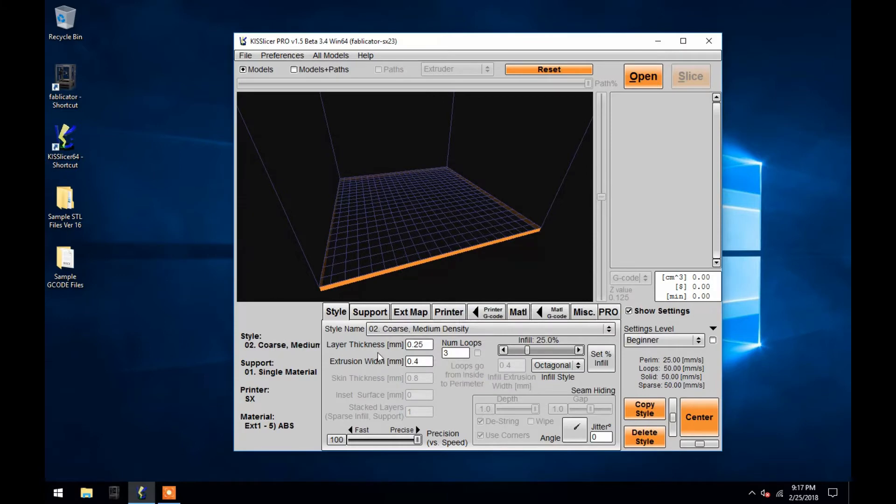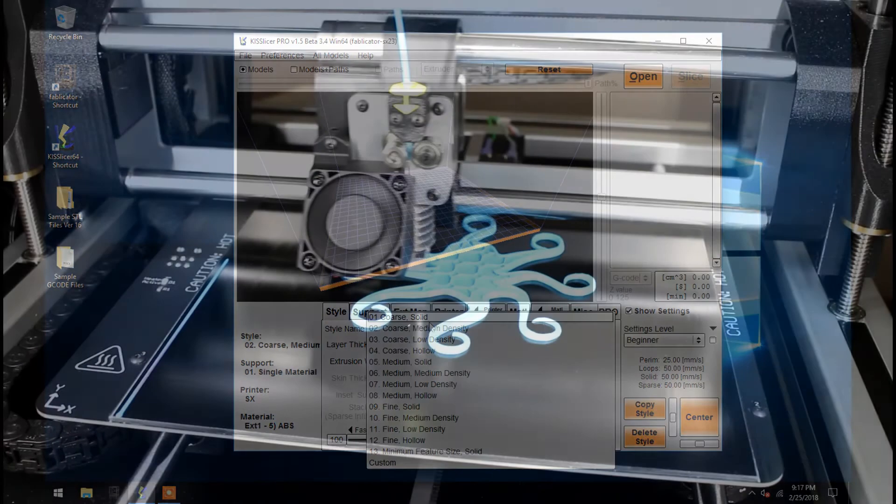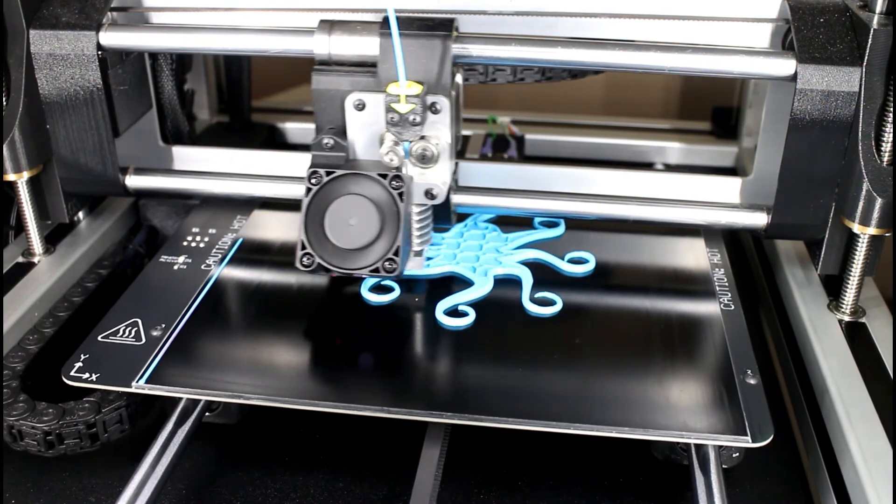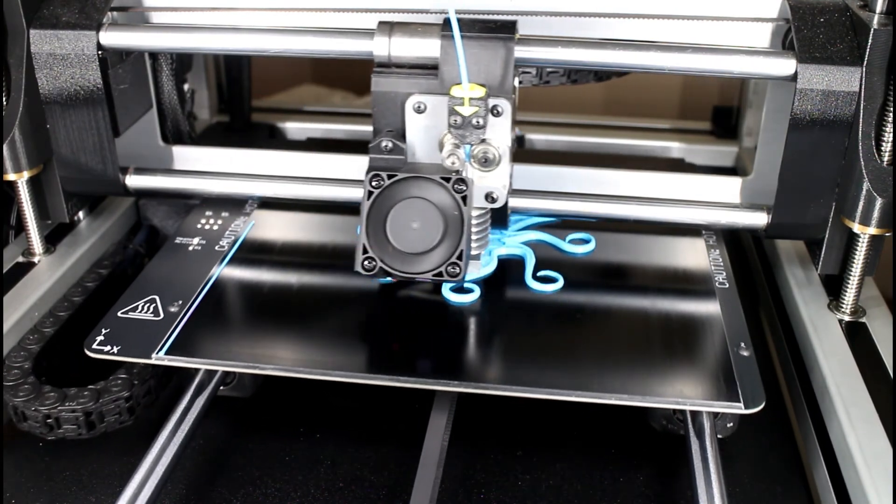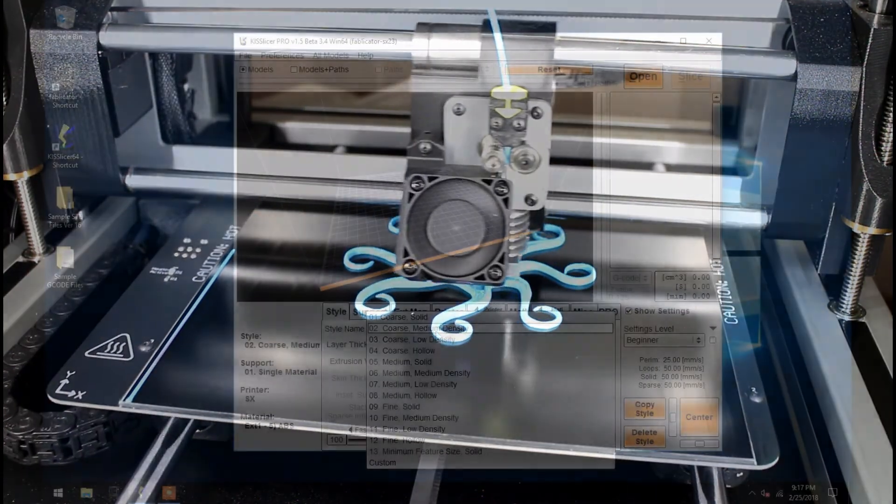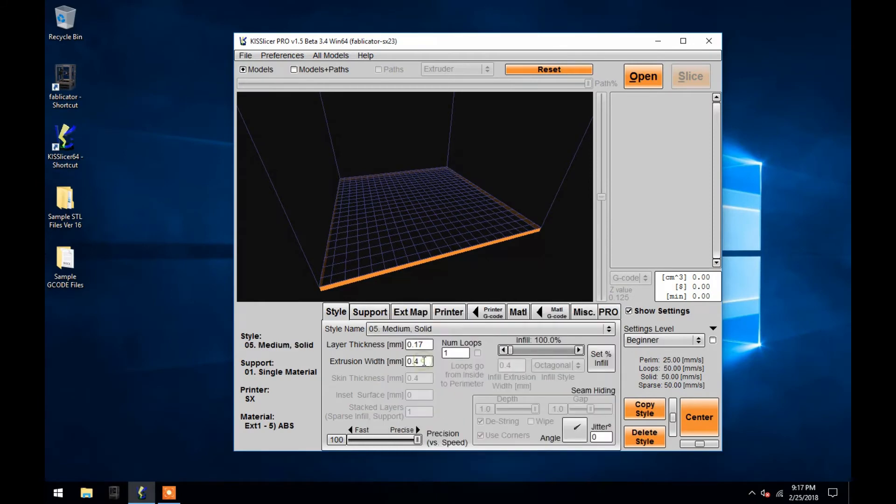The choices of infill range from solid to hollow, with two semi-filled options of medium and low. Medium and low infills are created by printing a pattern within the object to support the upper layers. When choosing the different infill options, you will notice this sliding bar labeled Infill changing below.